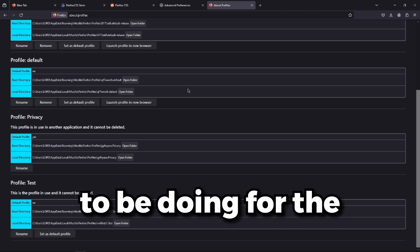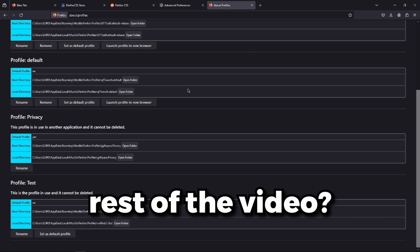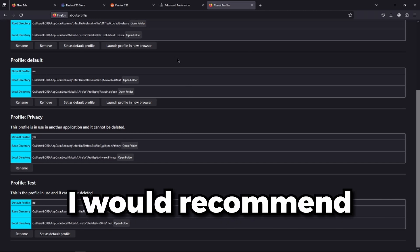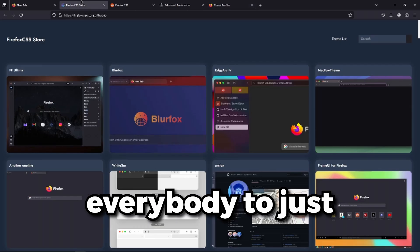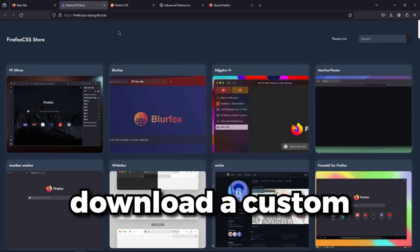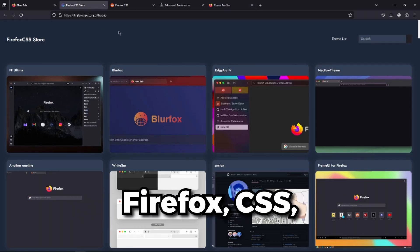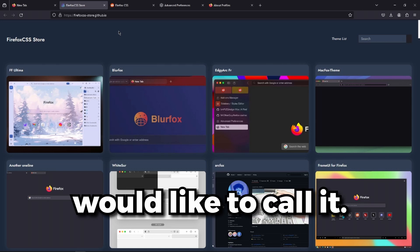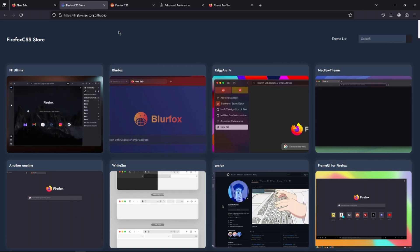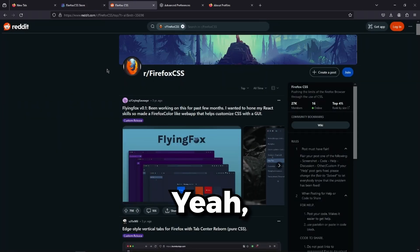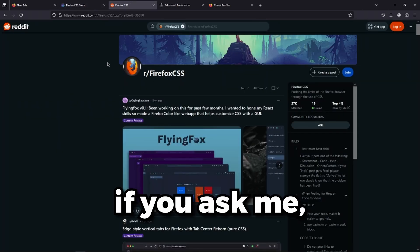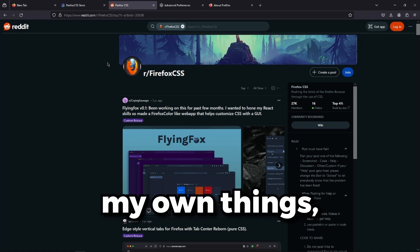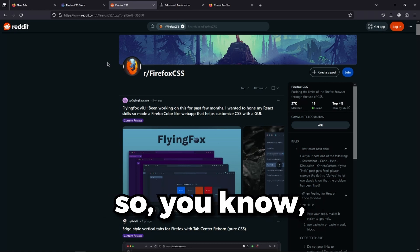What are we going to be doing for the rest of the video? Well, I would recommend everybody to just download a custom Firefox CSS or theme, whatever you like to call it. Because if you ask me, I really like personalizing my own things.